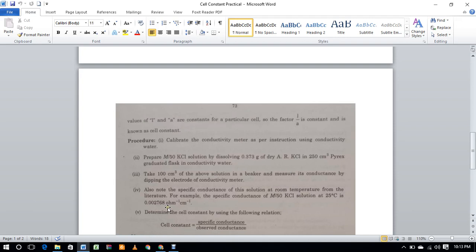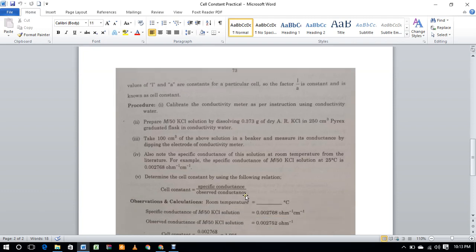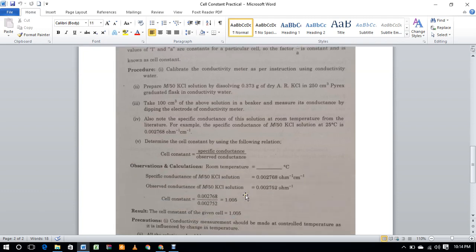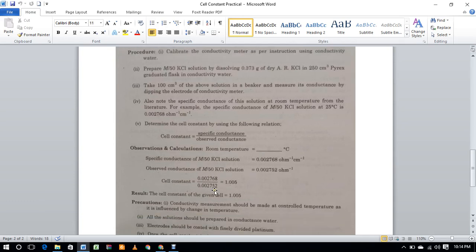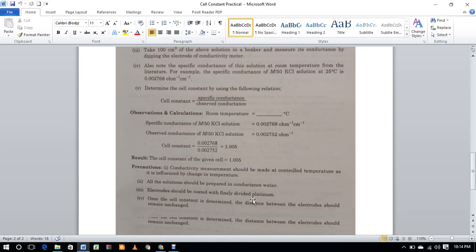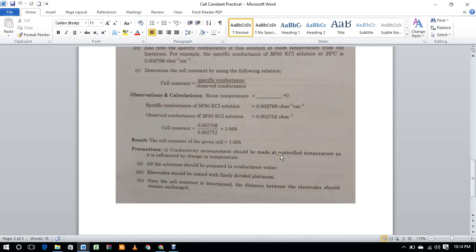The value is 0.002768 per ohm per cm. Using the formula, you can calculate the cell constant. This is a simple practical. Thank you.